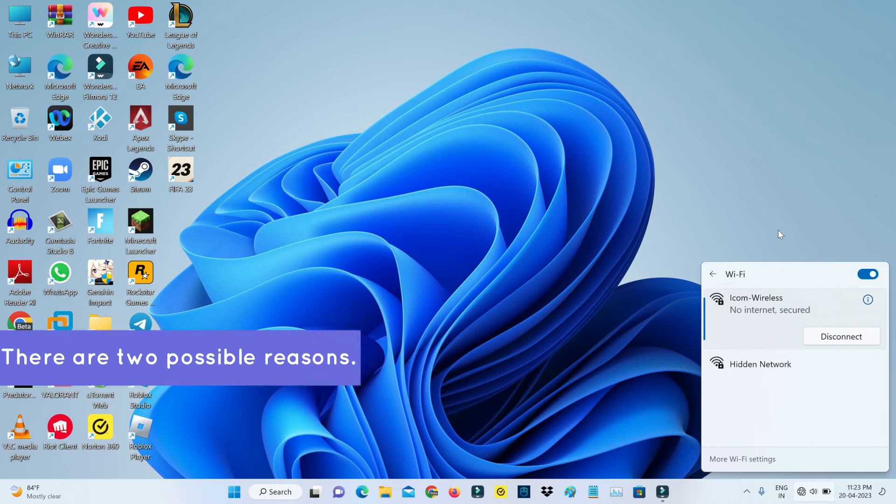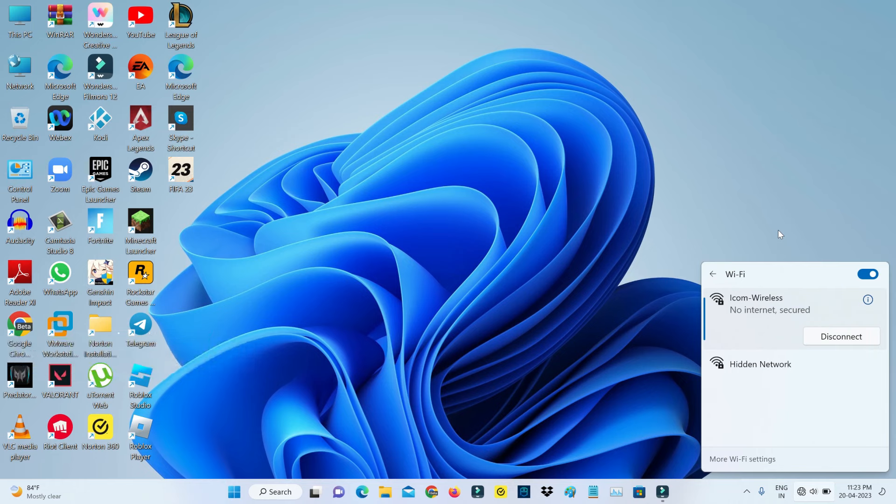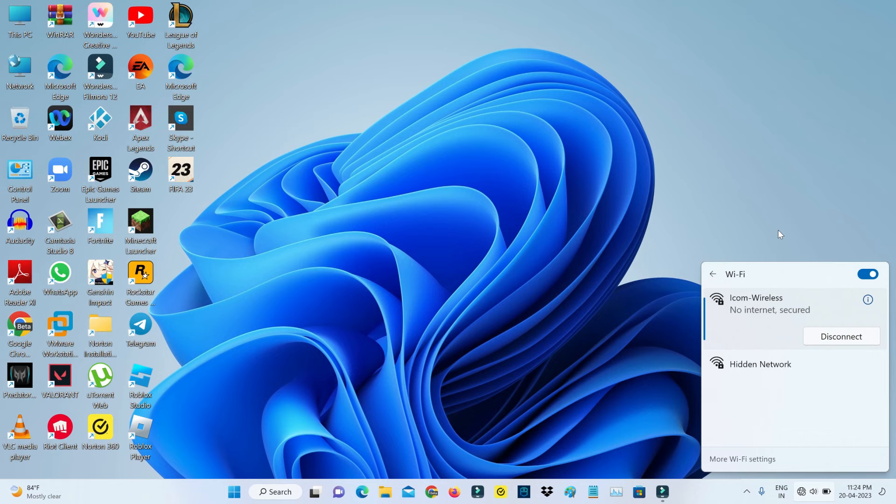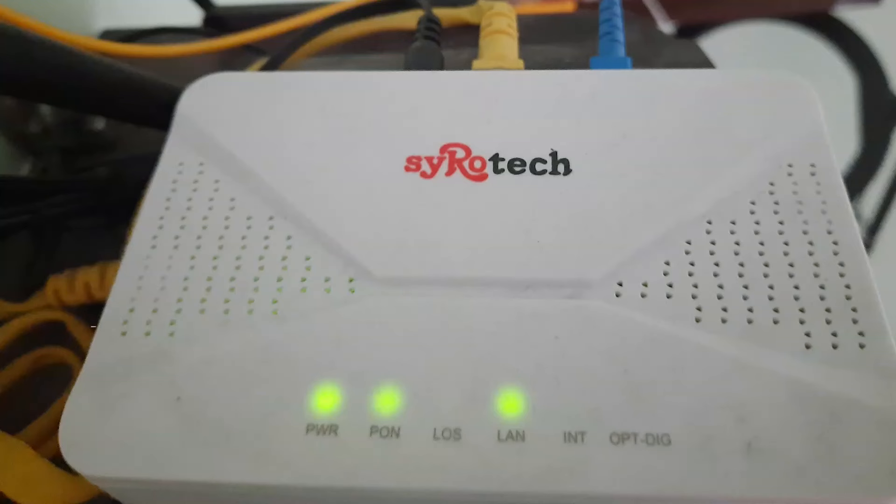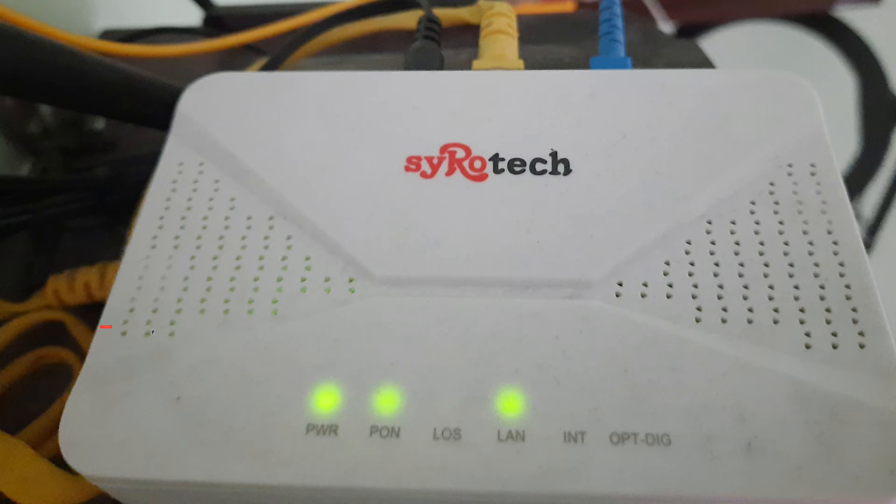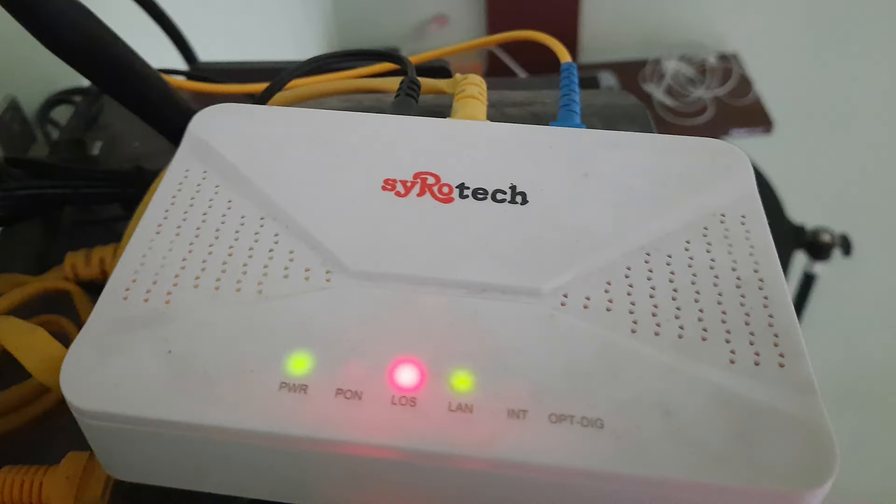This occurs for two possible reasons. The first one is your DNS server may not be responding, which means if you're using a fiber connection, just check your WiFi router indicators to see if all the lights are glowing green. If maybe it shows any red light signal, there's a problem with your service provider or maybe your fiber cable is broken.